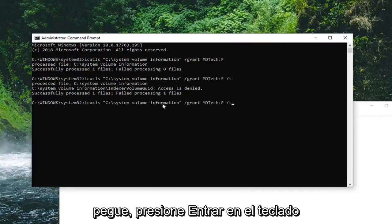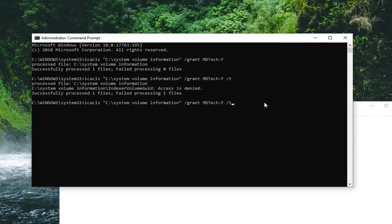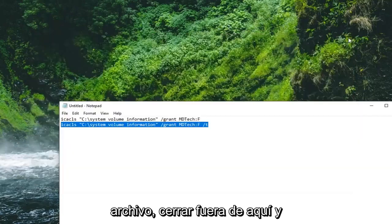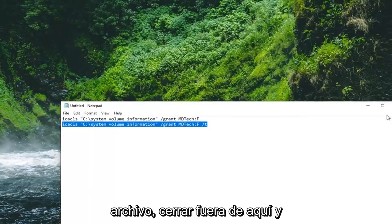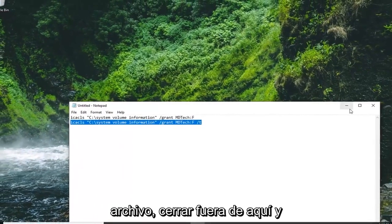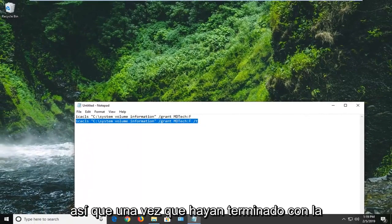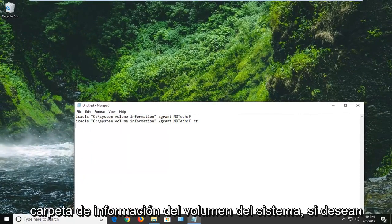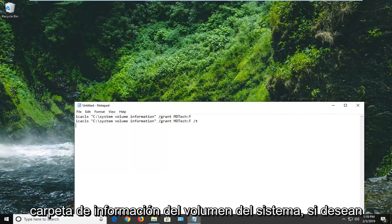Again, it should say successfully process one file. Close out of here. And hopefully you guys should be good to go at this point. So once you're done with the system volume information folder,